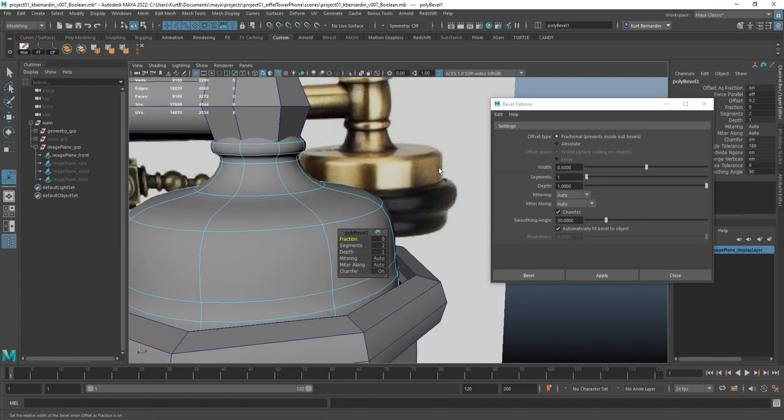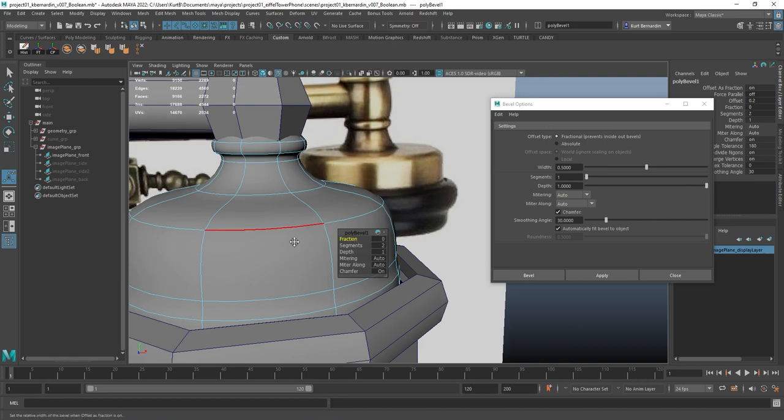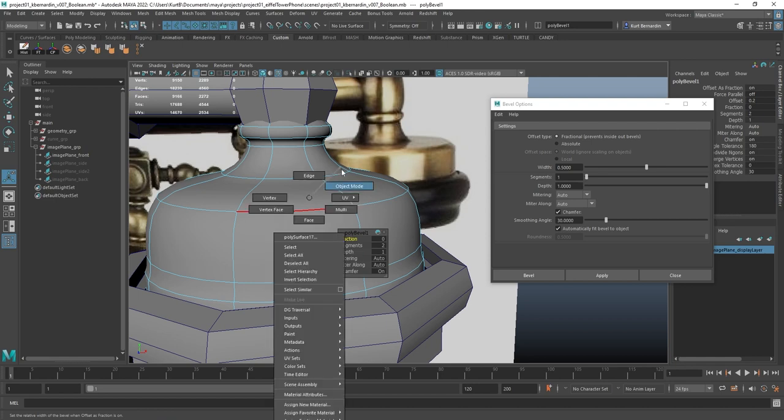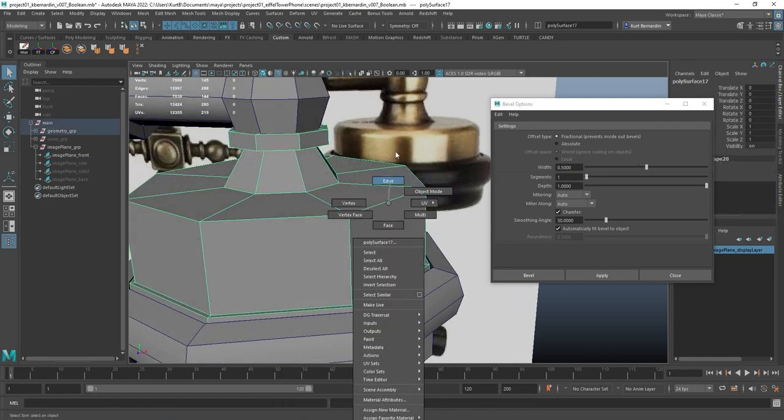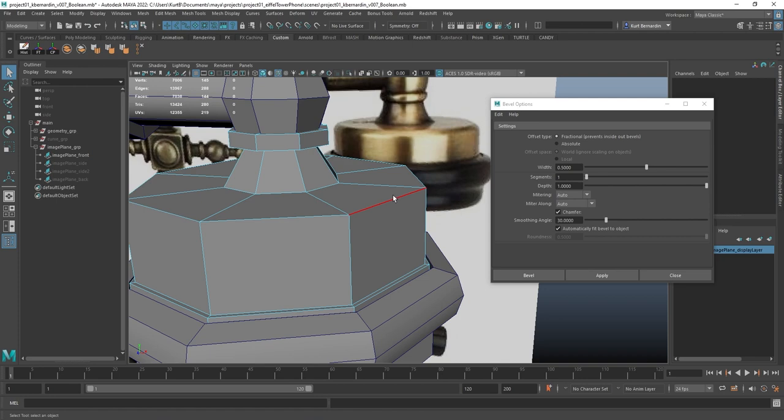And if I take a look at the reference, it actually has a bit of a more pronounced edge around it. So to make that pronounced edge, I'm going to use this bevel.